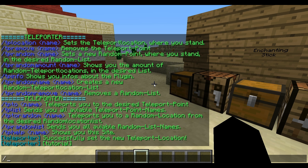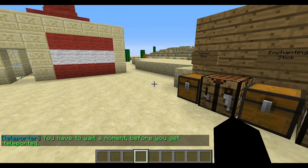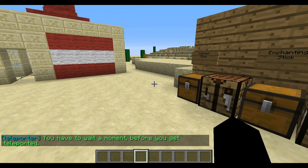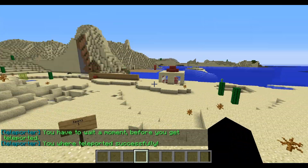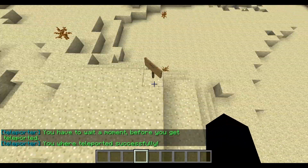We can type slash tpl2 to teleport to this place — slash tpl2 — and then the name of the teleport, which is 'tutorial'. Then we have to wait a moment; you can configure this wait time in the config. And here we are.